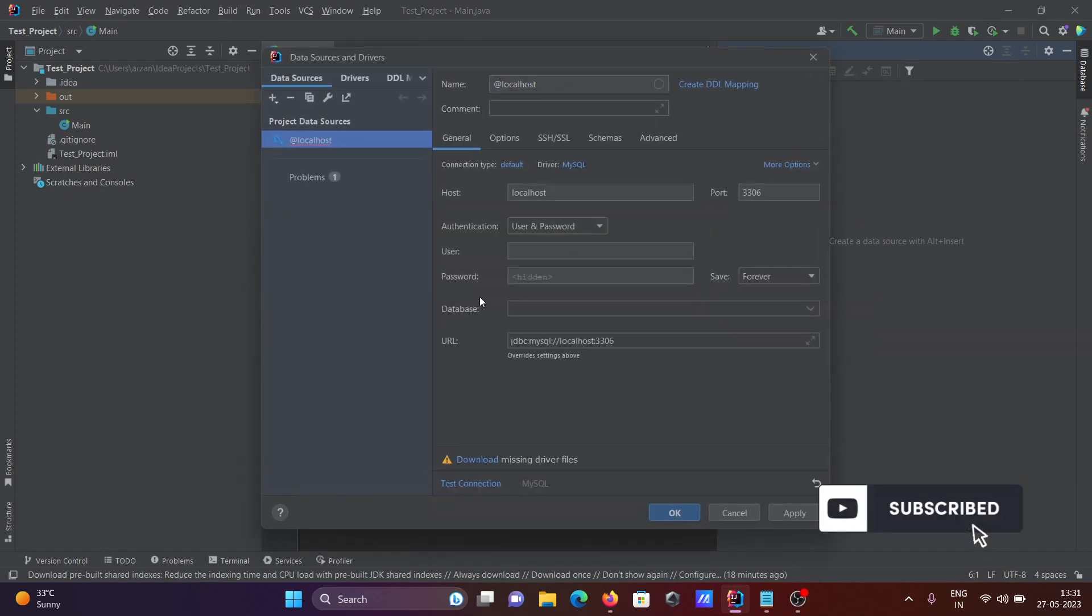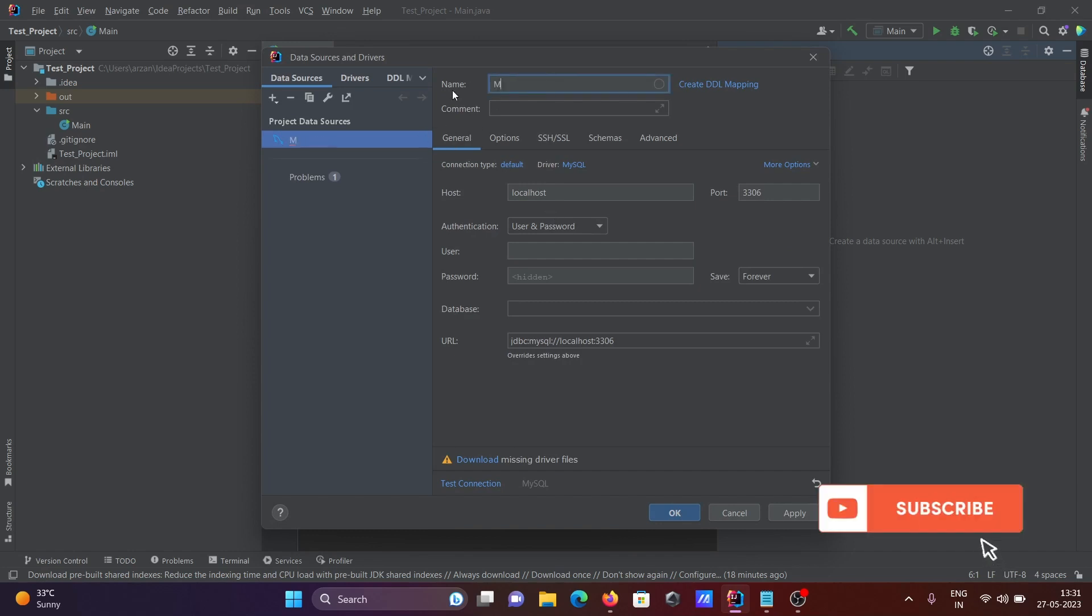Now you need to fill in all the details. First, give a meaningful name like mysql_com.